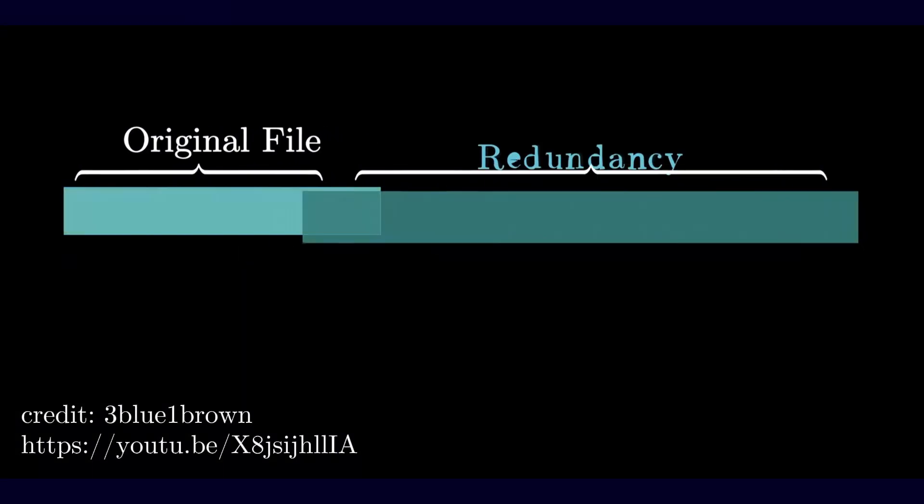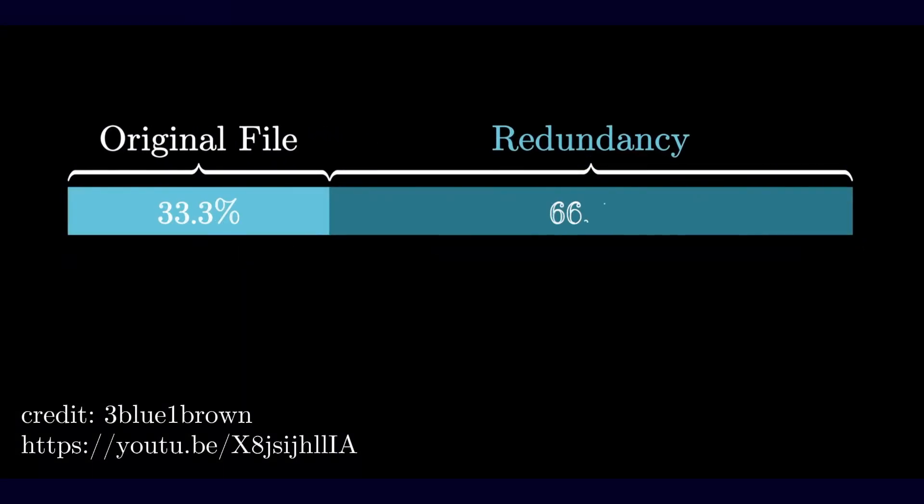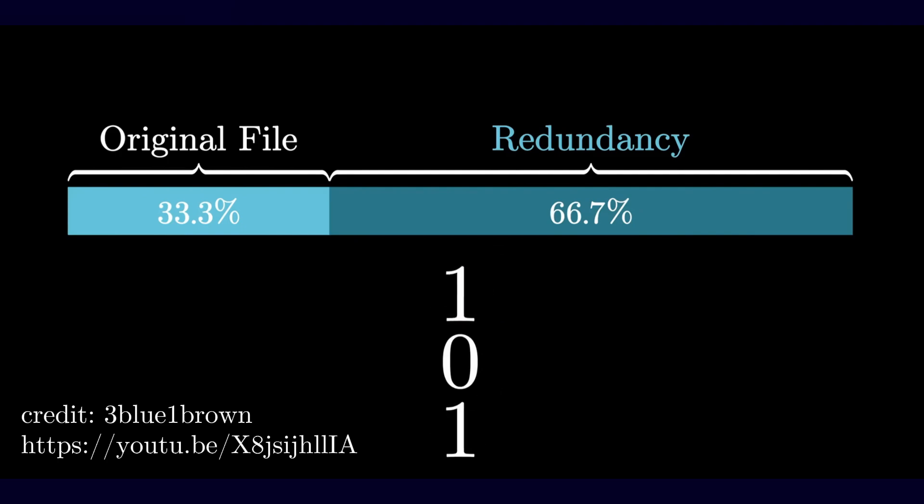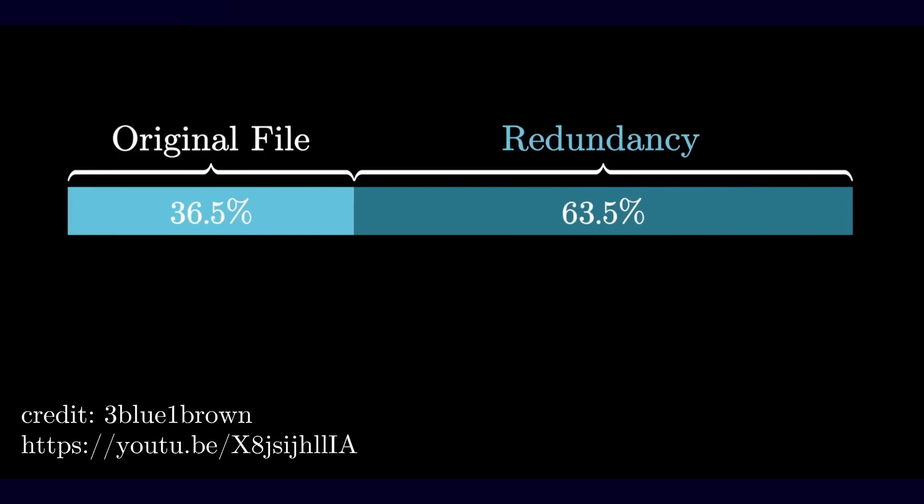Error correction. Entropy tells us how much redundancy we must add to survive noise. The noisier the channel, the more extra bits are needed to protect the message, and the limits are expressed in terms of entropies.